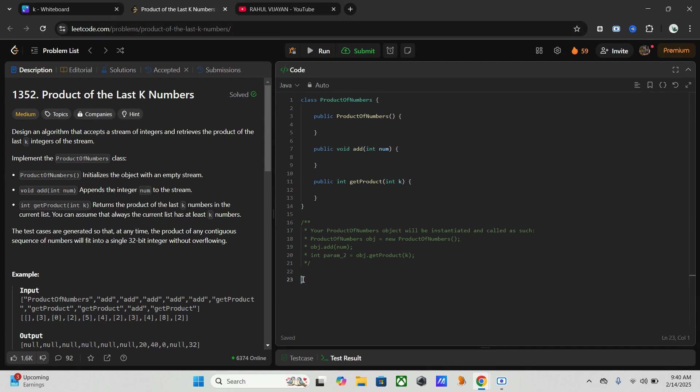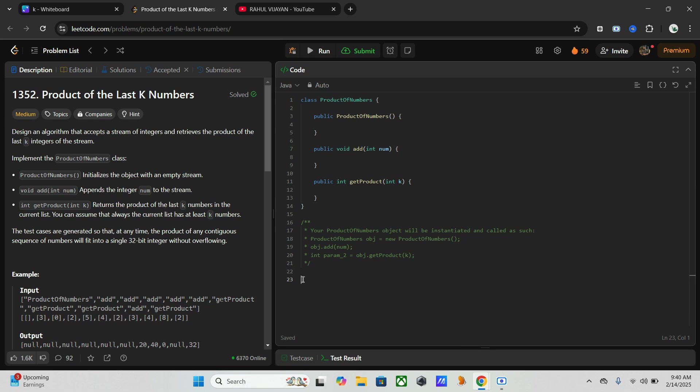At the same time we have to do zeros handling. If zero is encountered, we have to reset the cumulative product because any product including zero is zero. This allows us to skip the unnecessary multiplication.